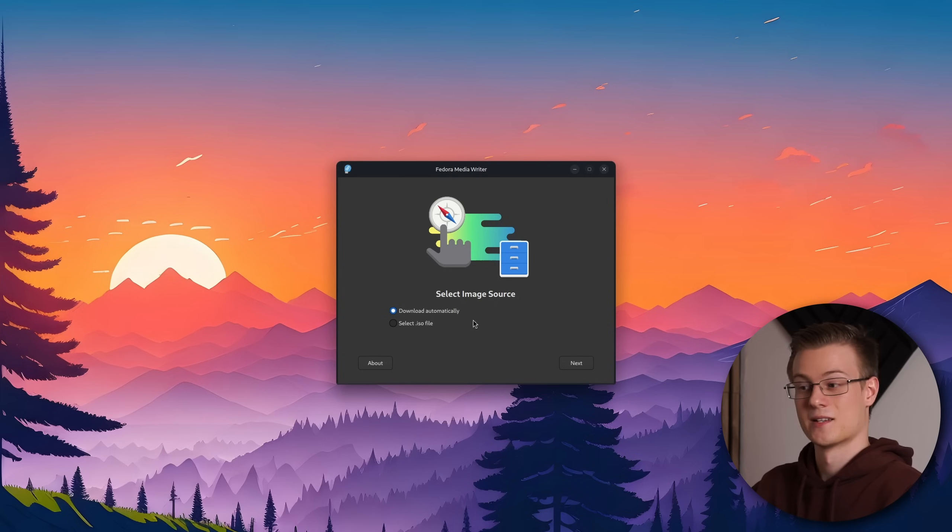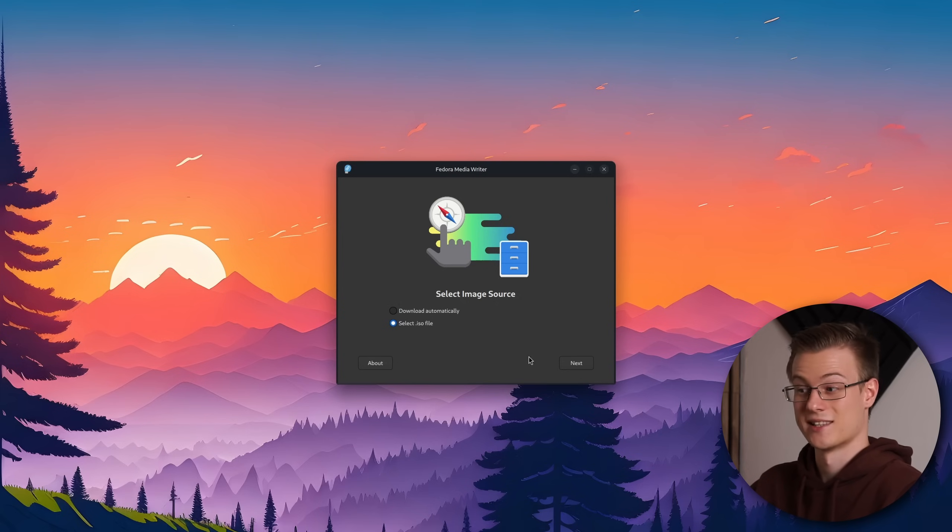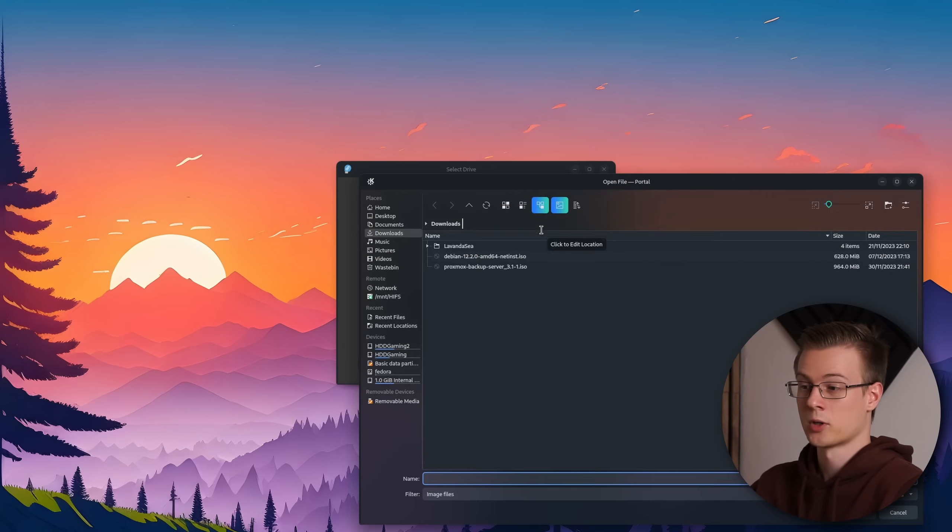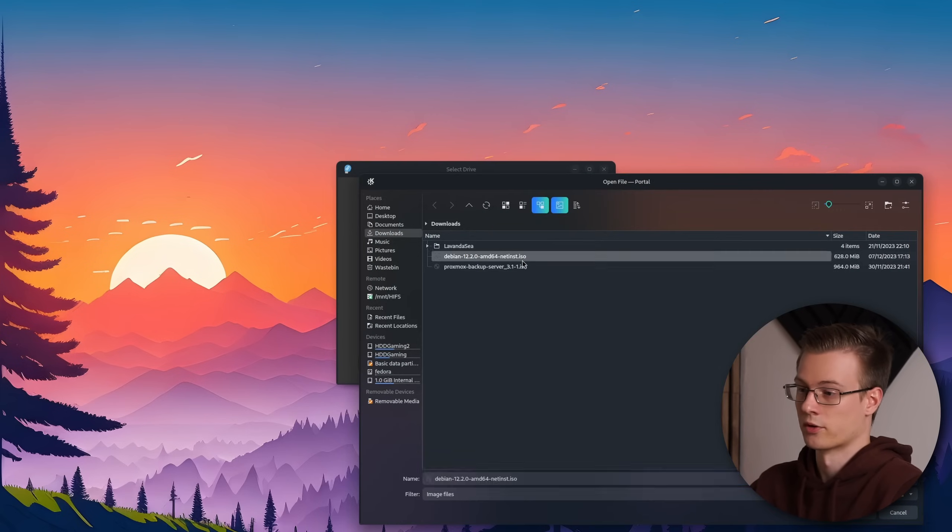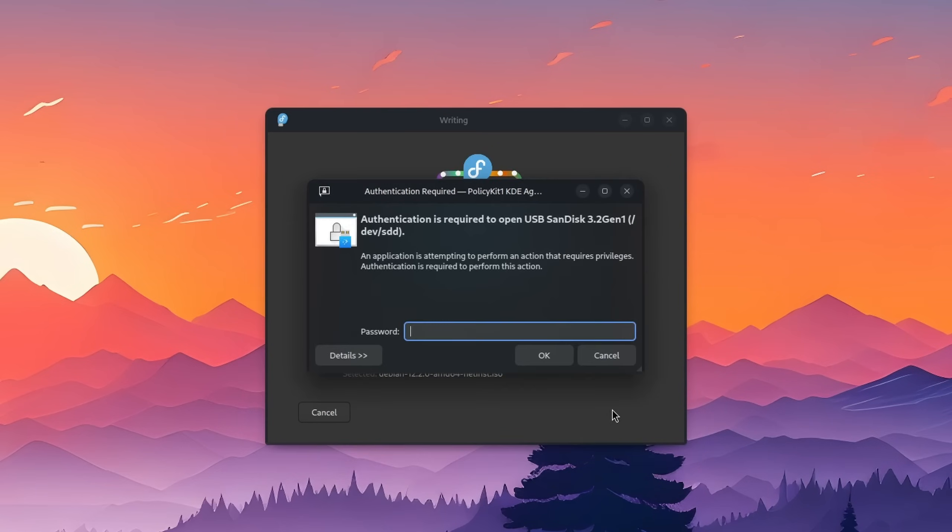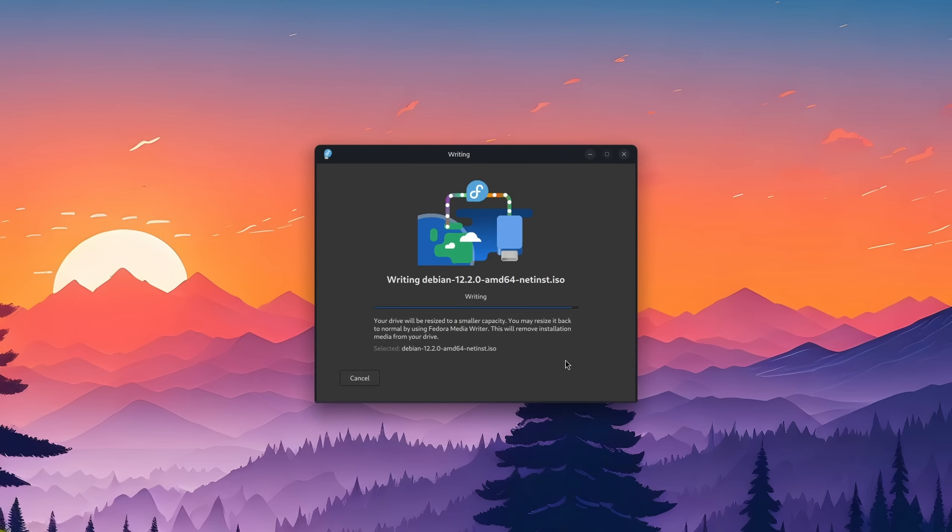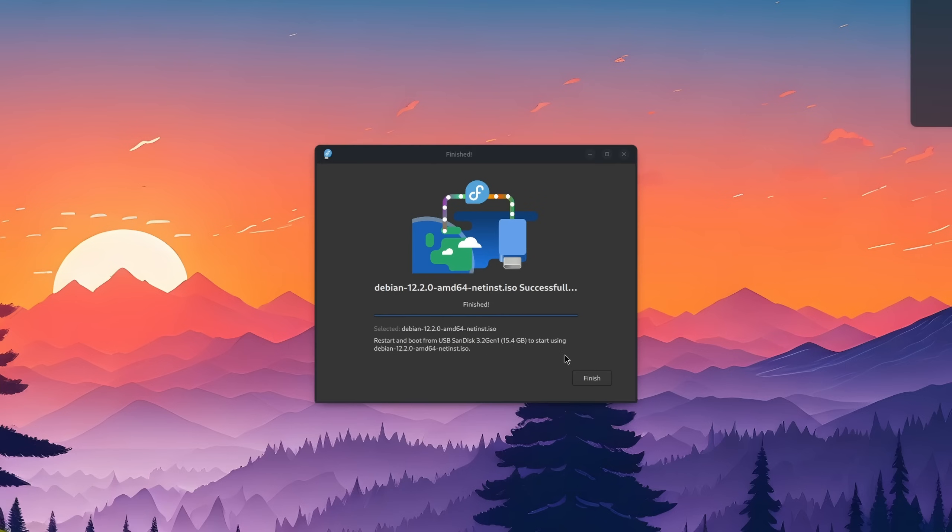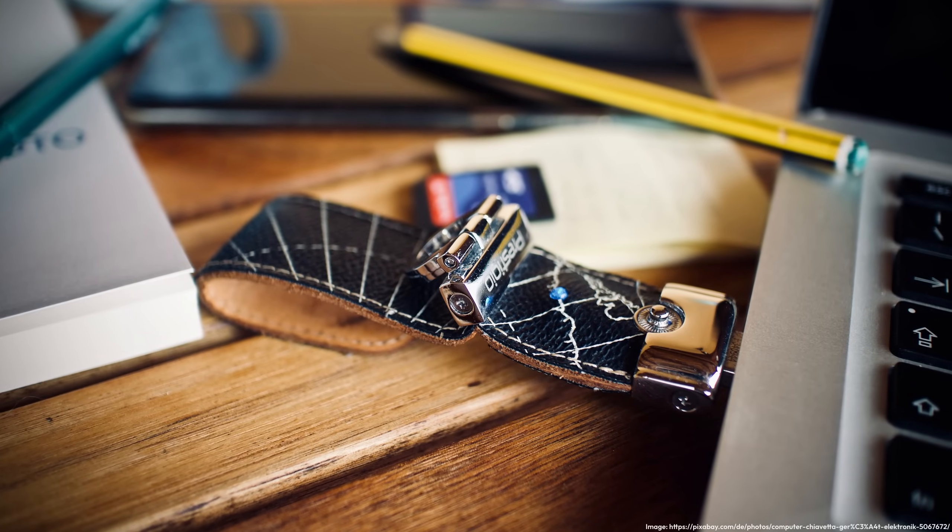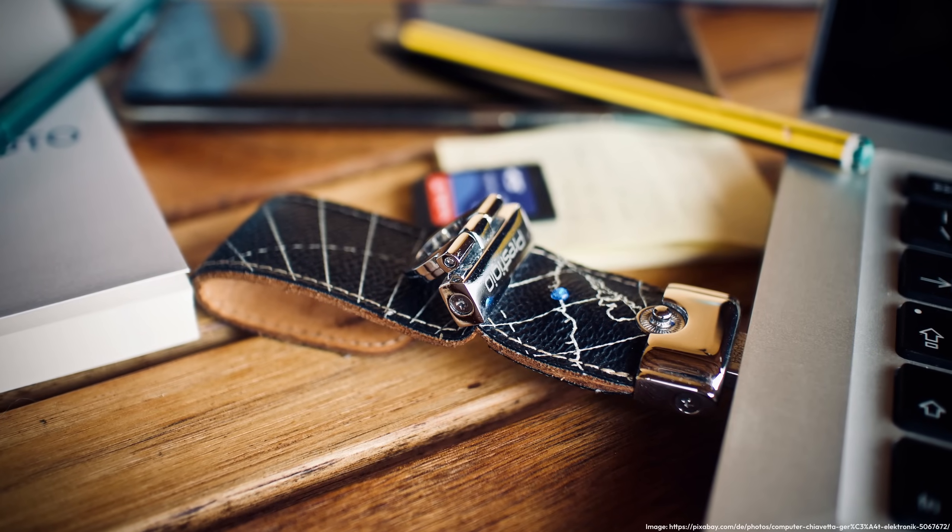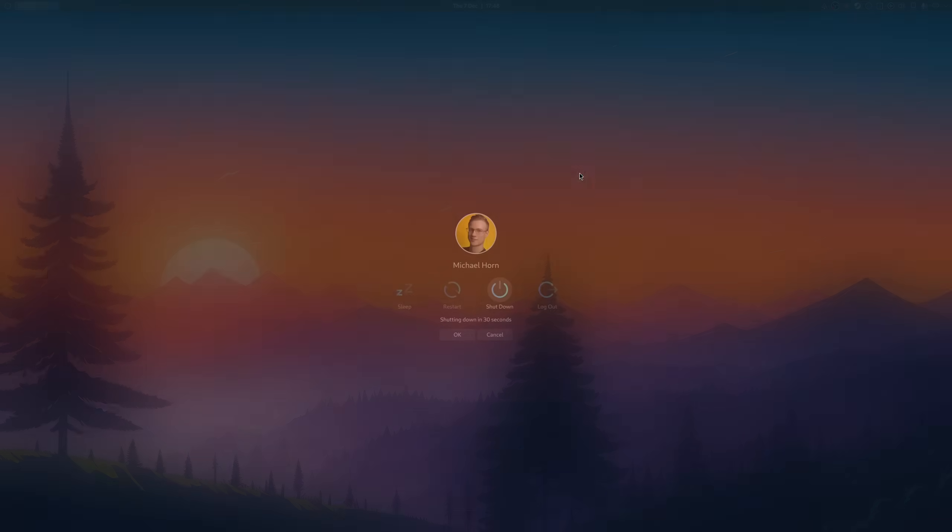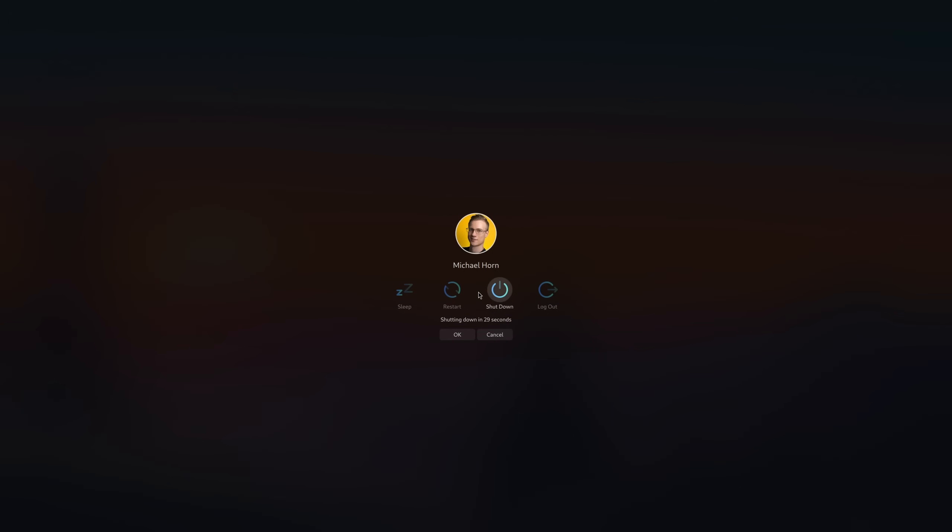Let's open up the application, choose select ISO file and select the ISO from your downloads folder. Make sure that your USB stick is detected and click on write. Once that's completed you can take the USB stick to your PC you want to install it on or simply reboot your system if you want to use that one.